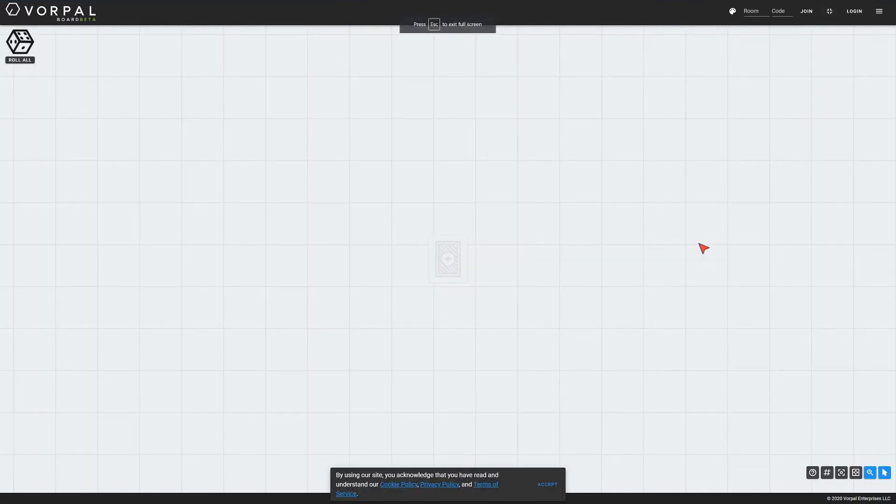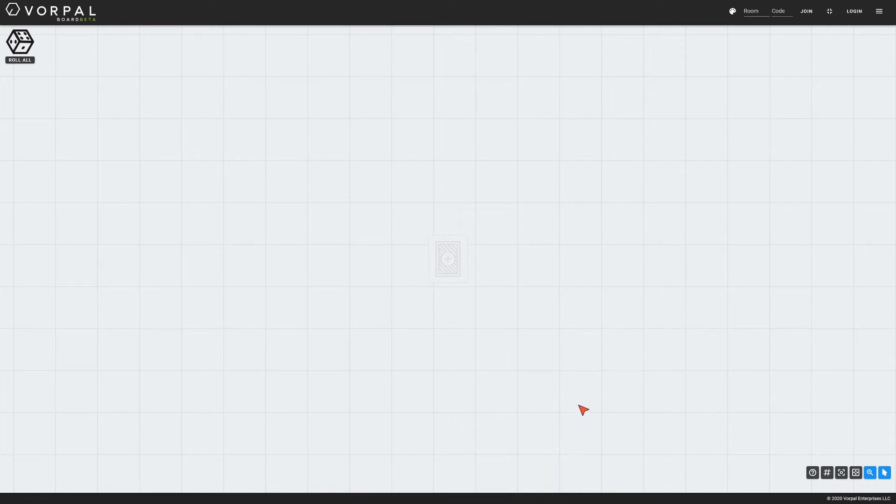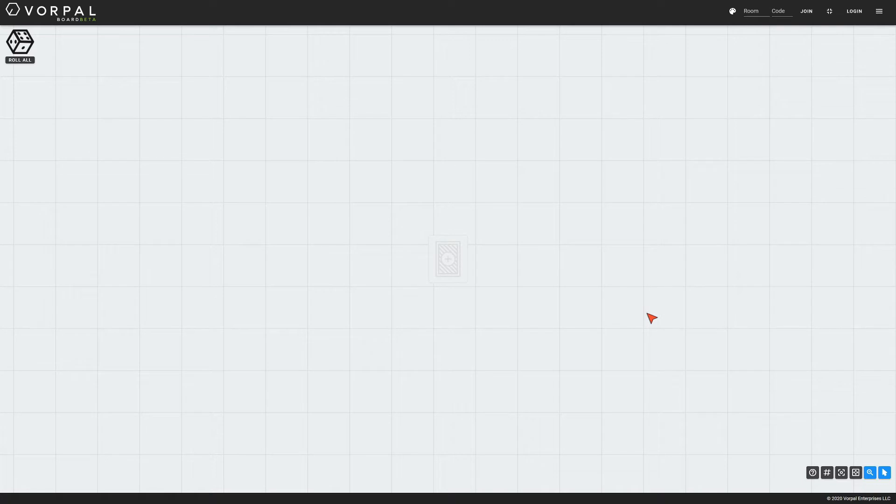Now I'll go ahead and accept the Terms of Service and Privacy policy here at the bottom of the screen. In order to create a new room, you will need an active host subscription, which you can purchase by visiting VorpalBoard.com/shop. Subscriptions are available on a monthly or annual basis.